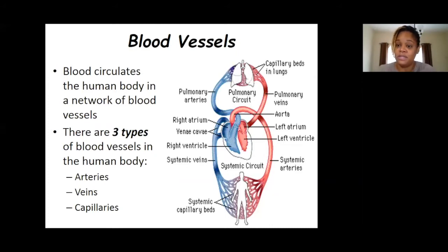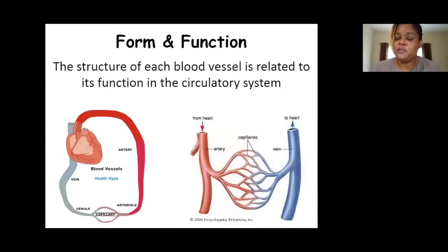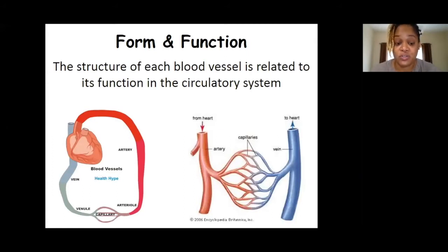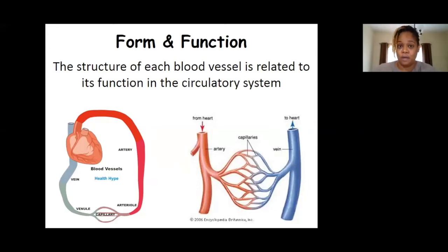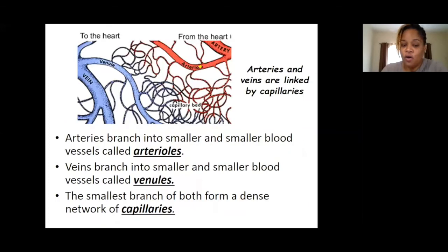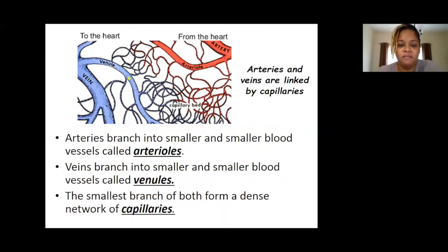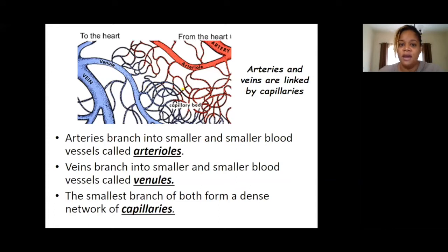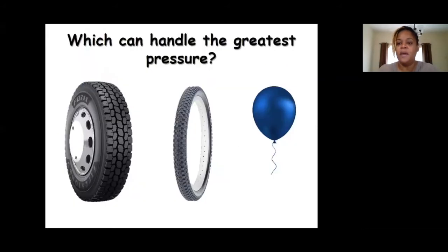The structure of each blood vessel is directly related to its function — the way it's designed allows it to carry out its job. These three major blood vessels also branch off into smaller vessels: arteries branch into arterioles, veins branch into venules, and arterioles and venules meet at the very smallest blood vessels, which we call capillaries.